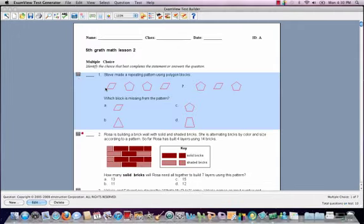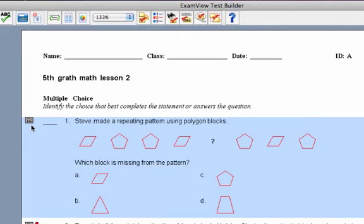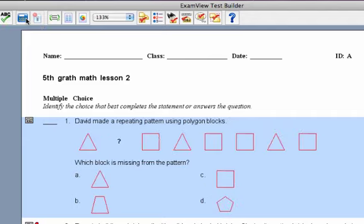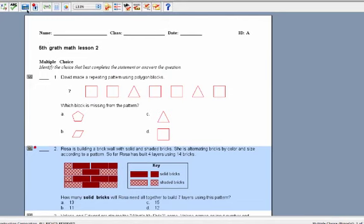I would like to point out the recalculate function. If the question has a calculator icon, you will be able to click on the calculator up here, and it will give you new values for the question and the answer. These are called dynamic questions. As you can see, if I select this one and click on recalculate, the values update.